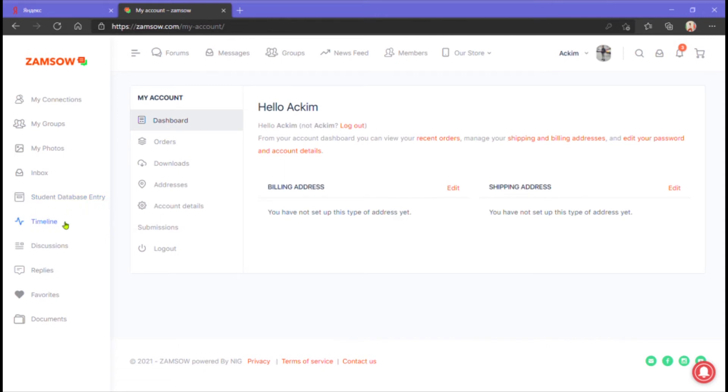Timeline. It highlights your activities. Discussions. This is a place where you can discuss topics made available or start discussions yourself.